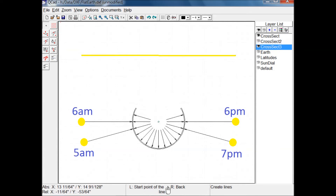The flat earth model puts the sun on a plane parallel to the earth, shown here as the yellow line. There are four times seen on sundials that conflict with that model. At 6 a.m. and 6 p.m., the sunlight enters the sundial parallel to this plane. Parallel lines don't intersect, so the sunlight can't be coming from a plane at 3,000 miles above the sundial.